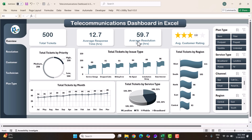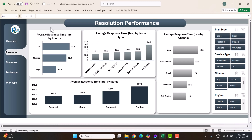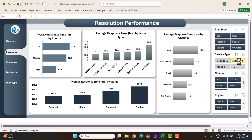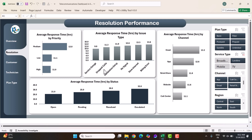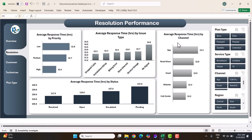Apart from the overview page, we have given some other pages for further analysis. Here we are showing the resolution performance like average response time by priority — high priority is resolved fastest. We also show average response time by issue type; you can select a service like landline to see the various issue types. Average response time by channel shows that call center has the lowest response time compared to other channels.